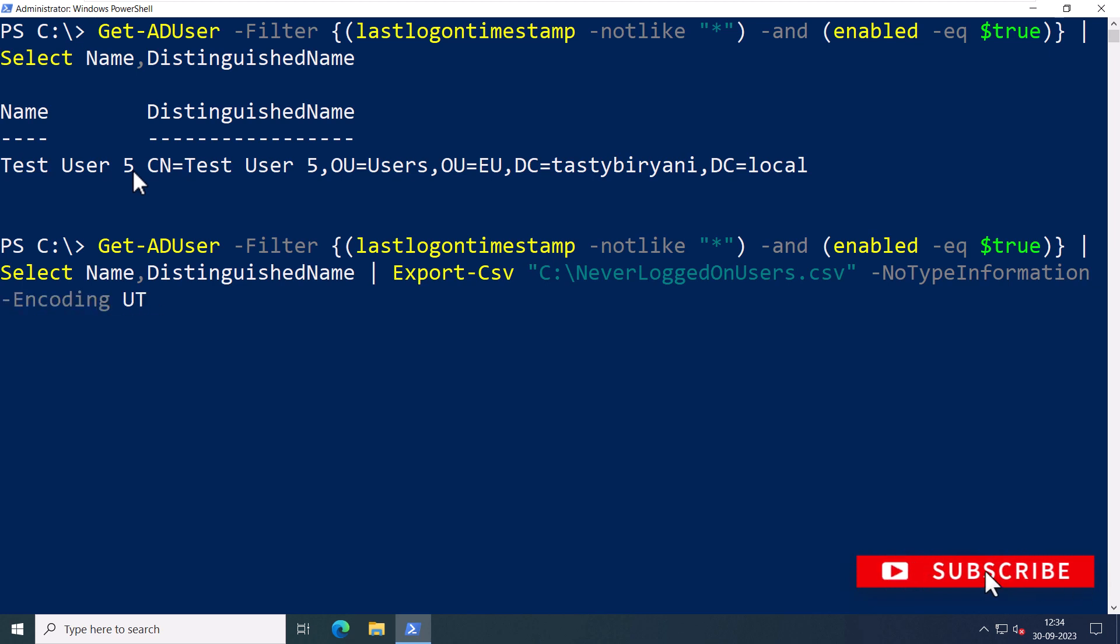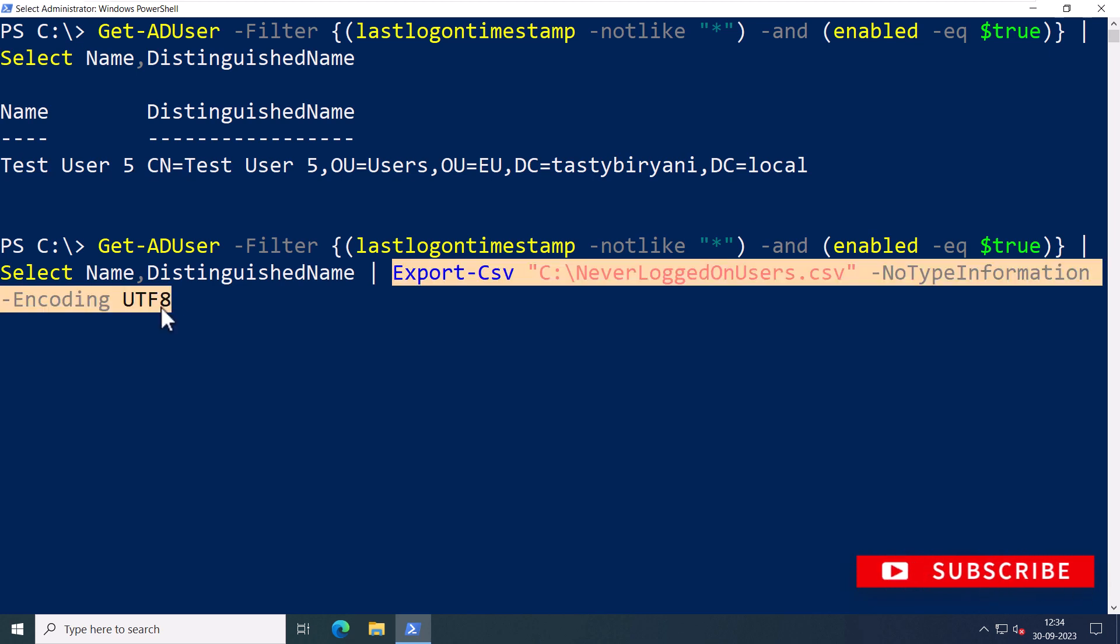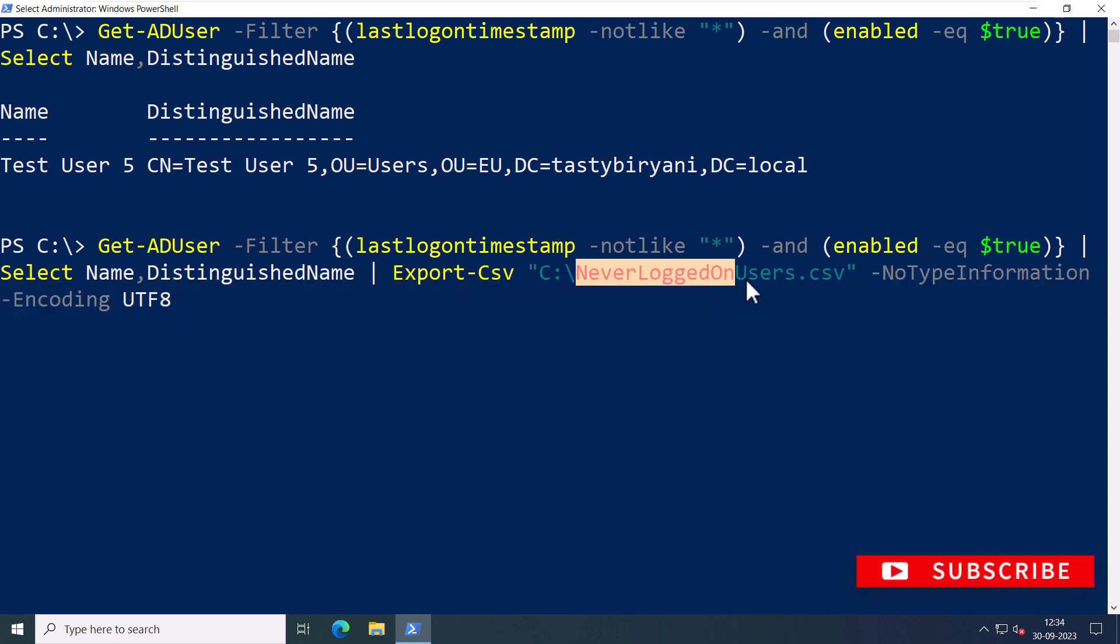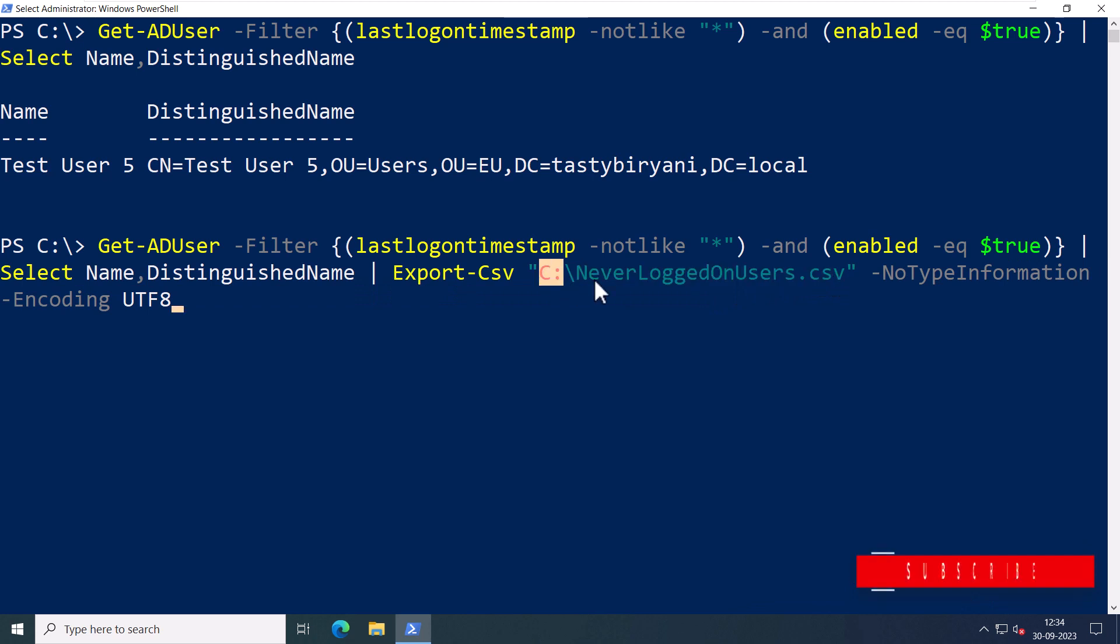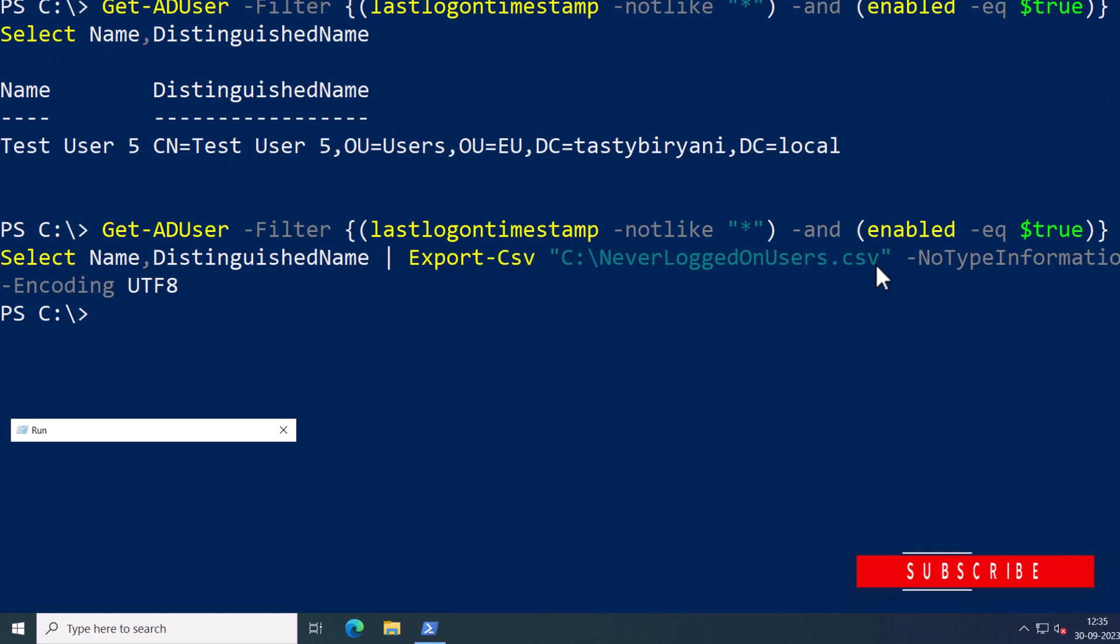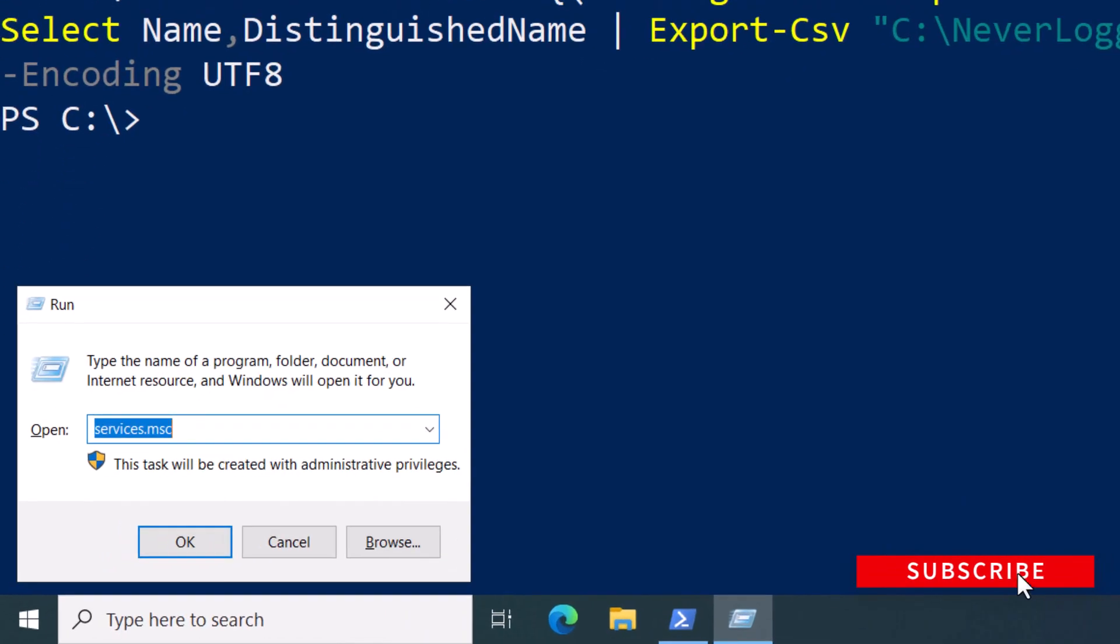-Encoding UTF8. So this command will export the list of users who have never logged on to a CSV file named NeverLoggedOnUsers.csv. You can specify the file path and the name according to your preference. So I'm going to press Enter and I will go into C drive.